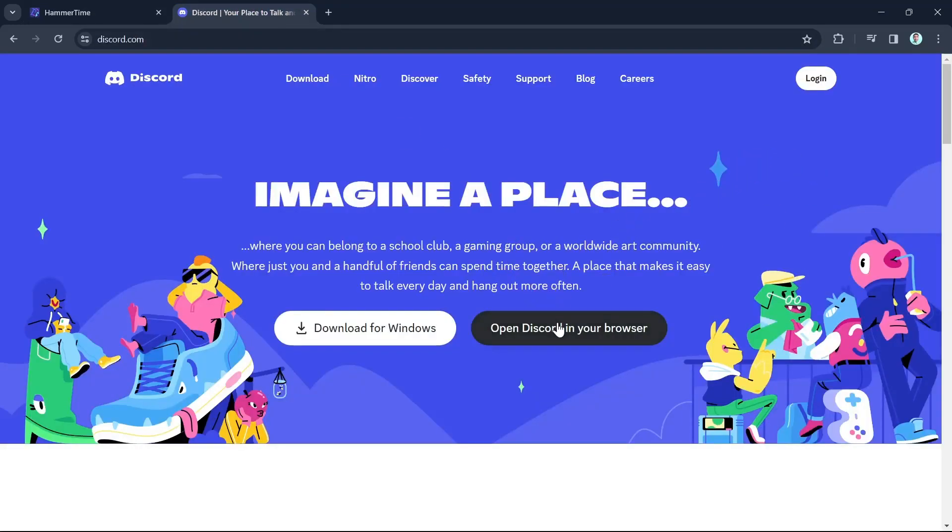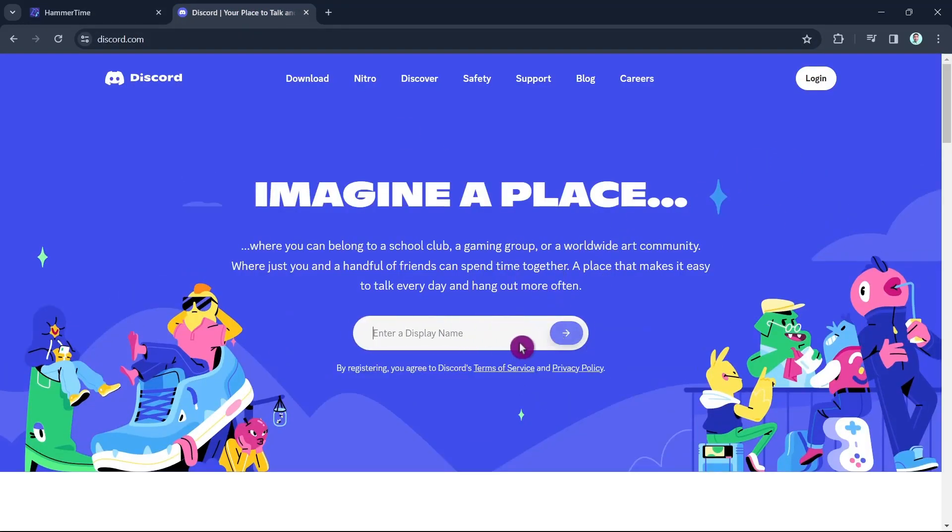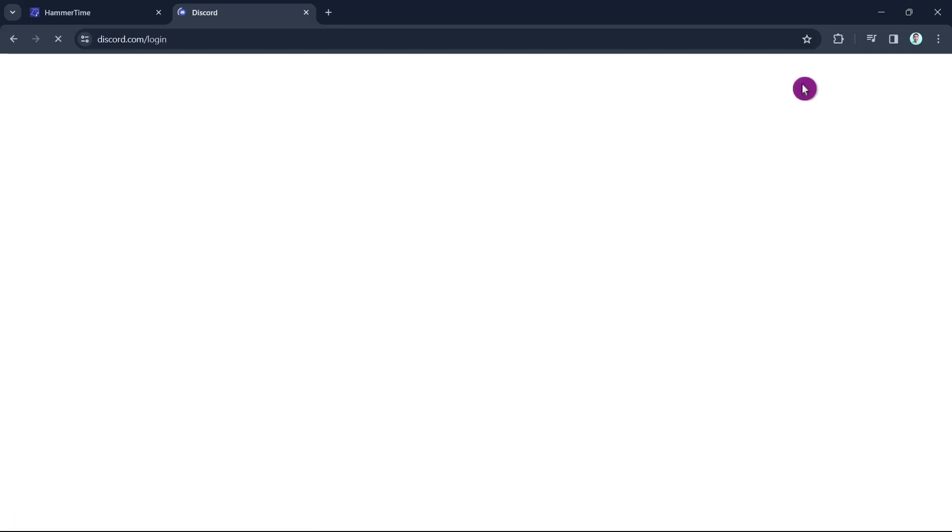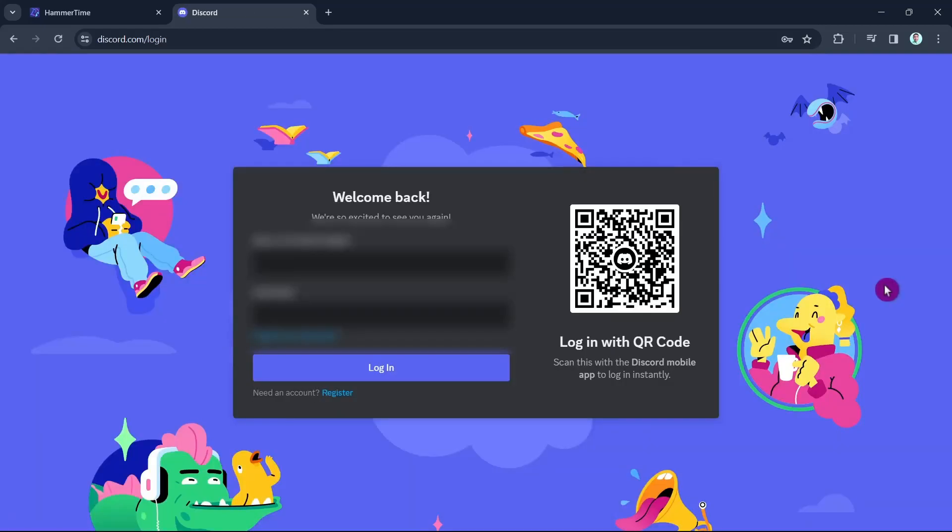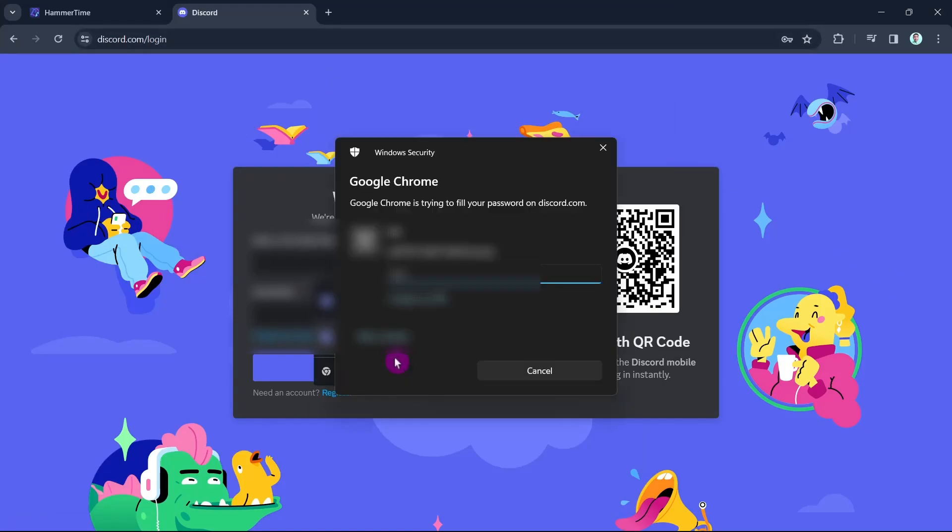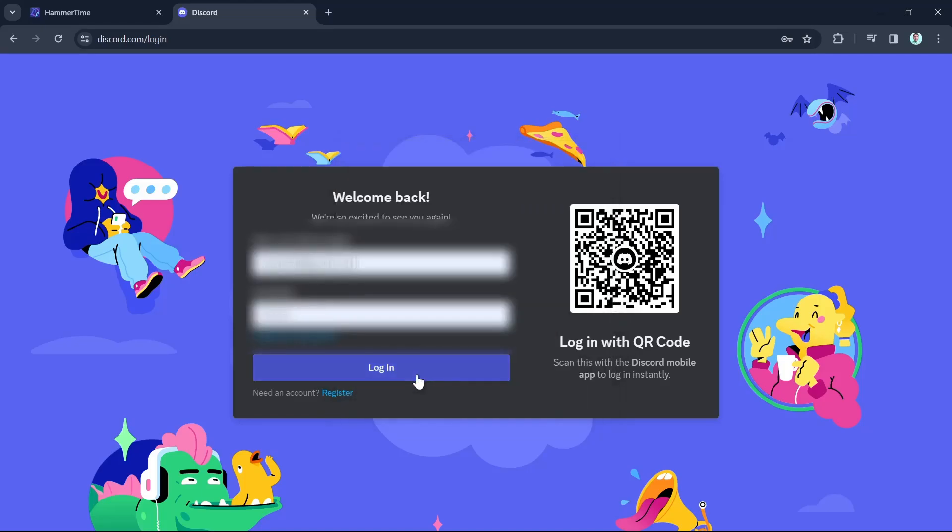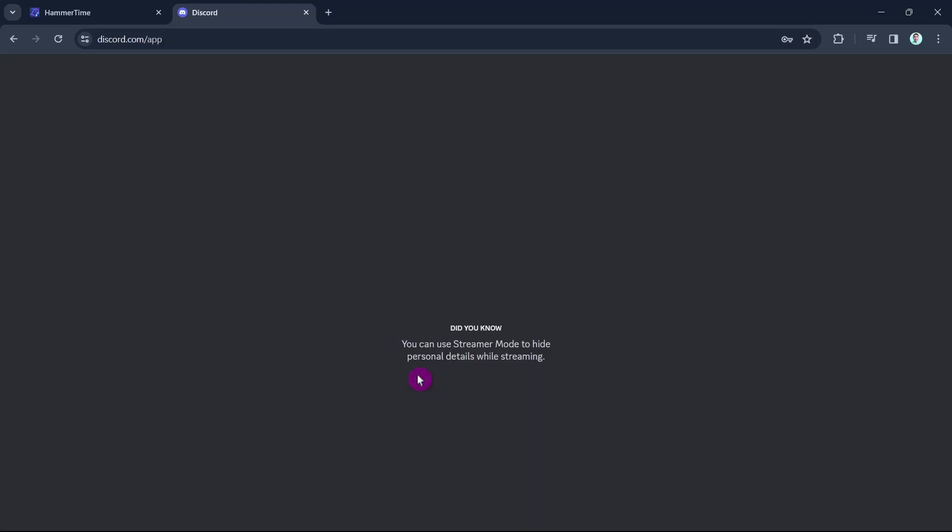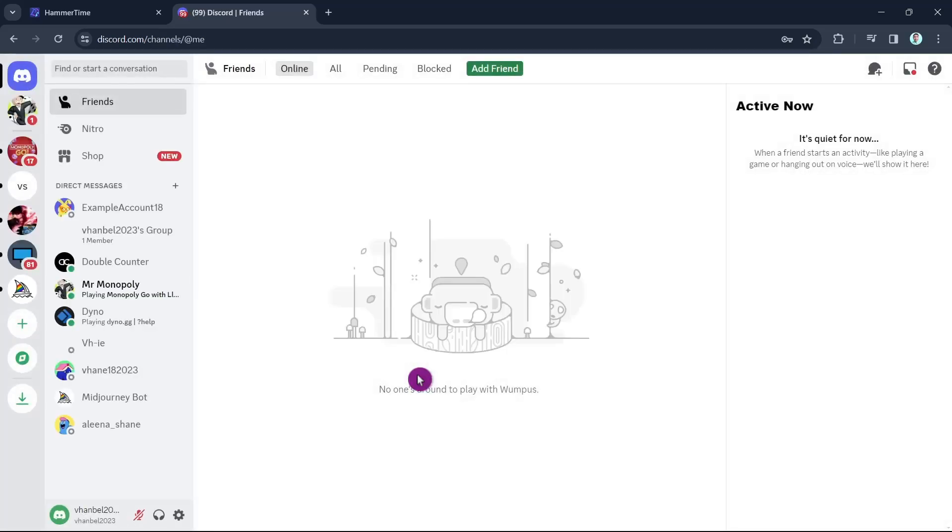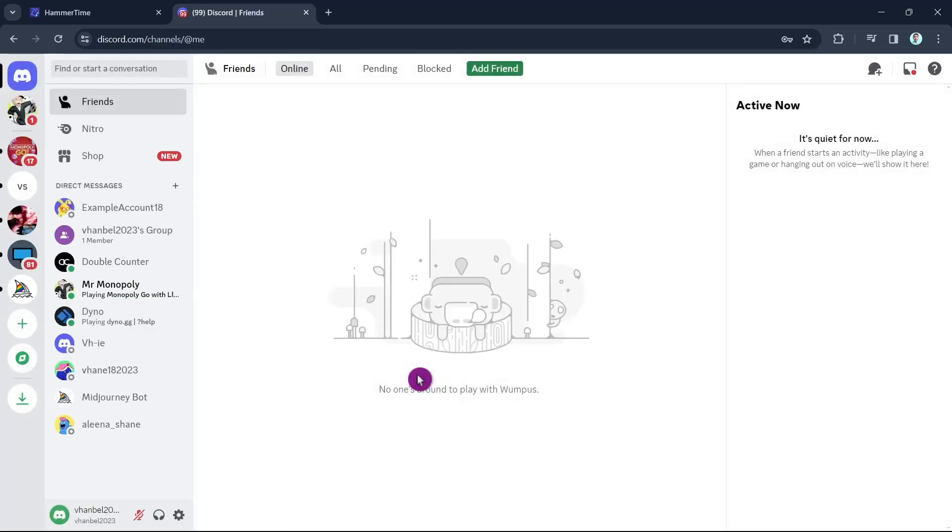Open your Discord in your browser and then you just have to log in with your account. I'm going to log in with my account in Discord. I'm going to type the email and the password. And once done, you'll see the dashboard.